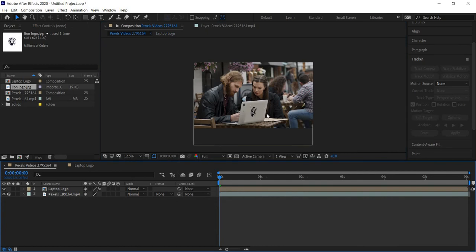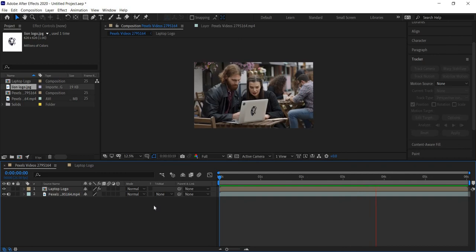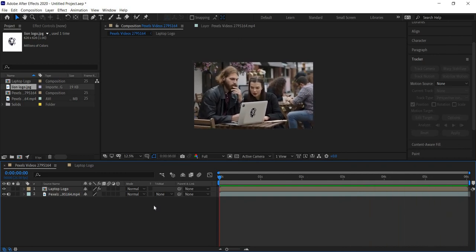That's looking pretty good. You can always go in and color correct this to make it look really nice and seamless, but we're not covering that today. I just wanted to show you how to track the motion for logo or sign replacement. You can use this for sign replacement, license plates, adding a blur to someone's face — all sorts of things. It's a really good tool to have in your skill set. After quick rendering, you can see our logo and solid are moving with the laptop and it looks like it's actually there.